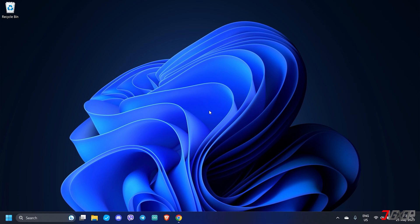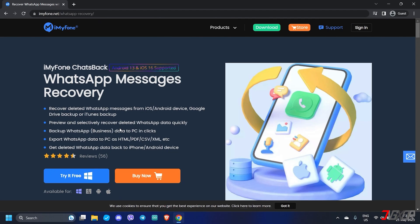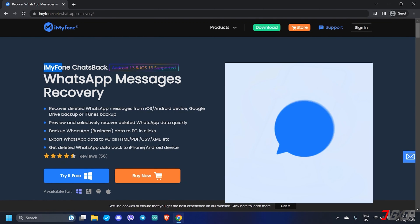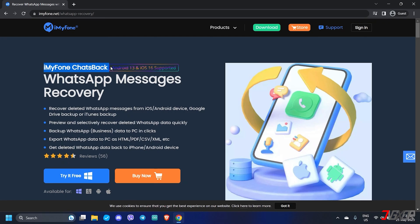As another alternative, simply use a third-party tool to recover your WhatsApp data. Personally, I recommend iMyPhone ChatsBack. This software is specifically designed to recover WhatsApp data on your device, even if you don't have a backup. It conveniently scans your iPhone for leftover data and restores files directly from an iCloud or iTunes backup.